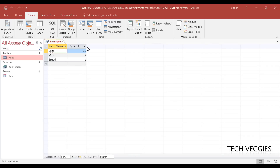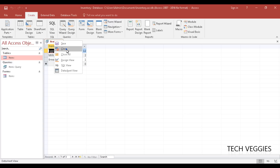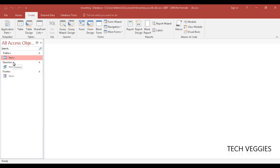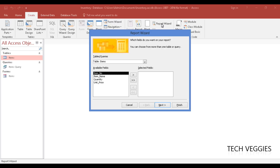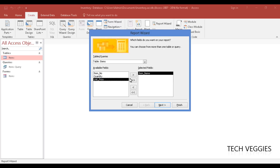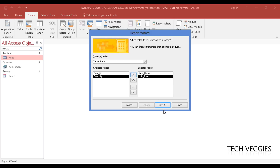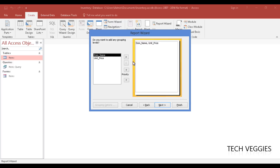The query results show item names and quantities for all items. Close the query — it now appears under Queries in the navigation pane. Next, create a simple report using Report Wizard. The wizard walks you through the process easily. For the report, select 'item_name' and 'unit_price' using the single arrow to move those fields to the selected section, then click Next.